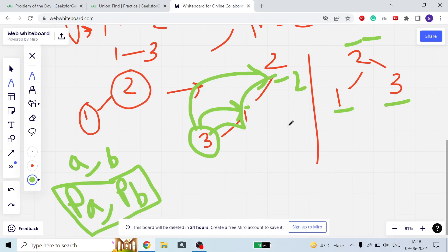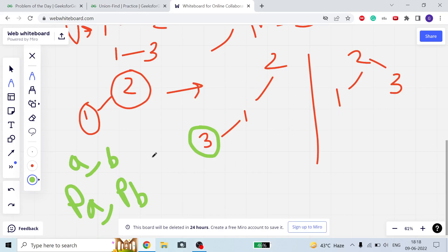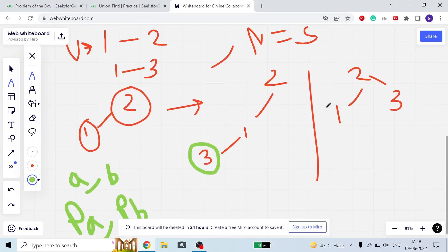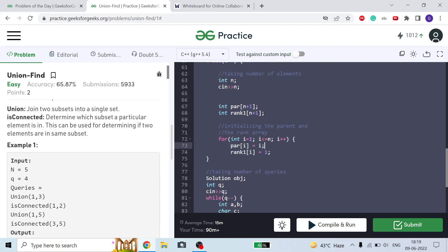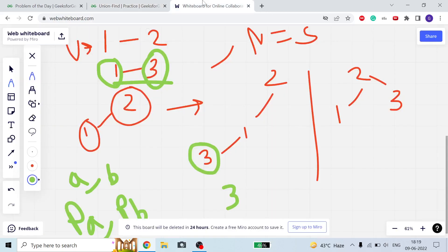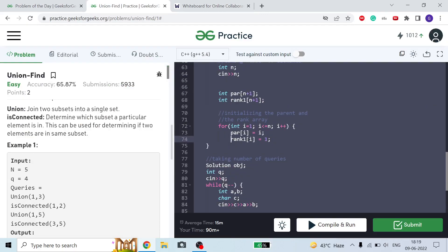Now, which is the efficient way to add node 3 into subset {1,2}? We find the parent of 3 (which is 3 initially, since parent[i] = i) and the parent of 1 (which is 2). We also maintain a rank array where rank[i] = 1 initially, meaning each node has a single node in its subset. When we add 1 and 2, rank of 2 becomes 2 — node 2 is the head parent containing 2 nodes.